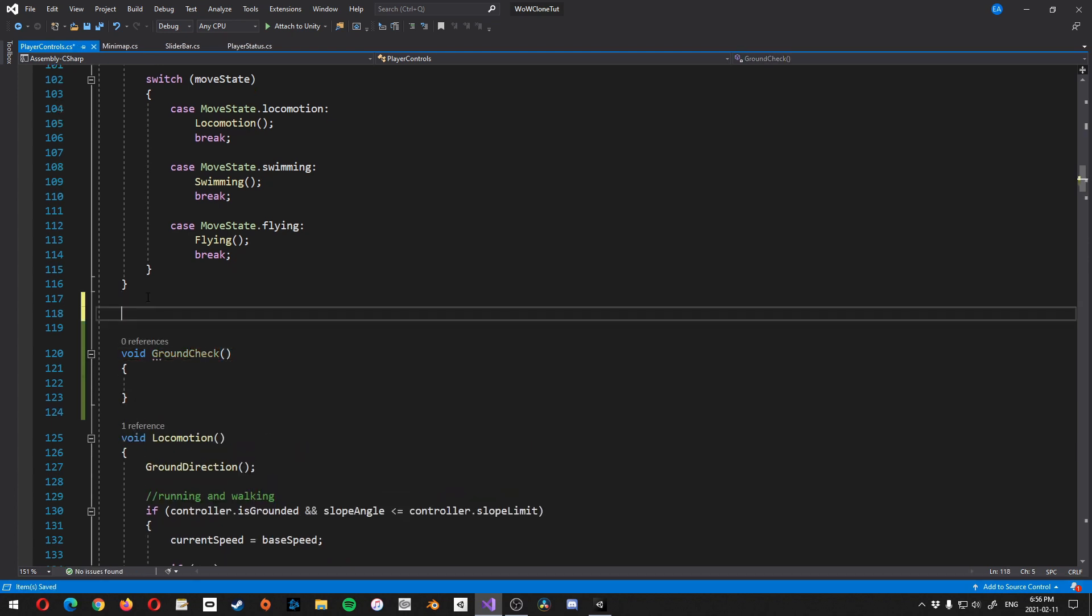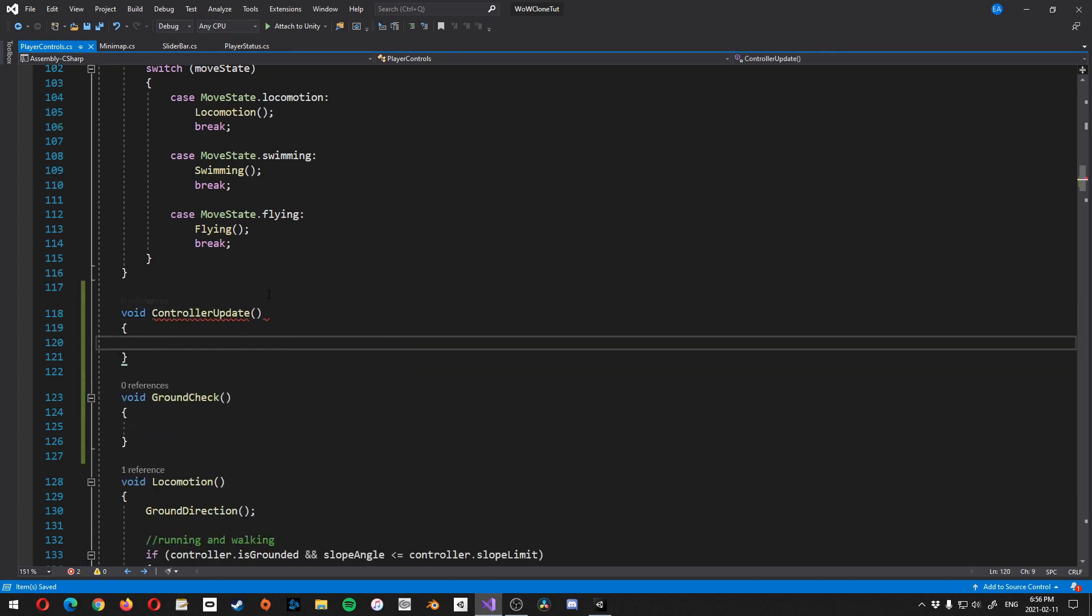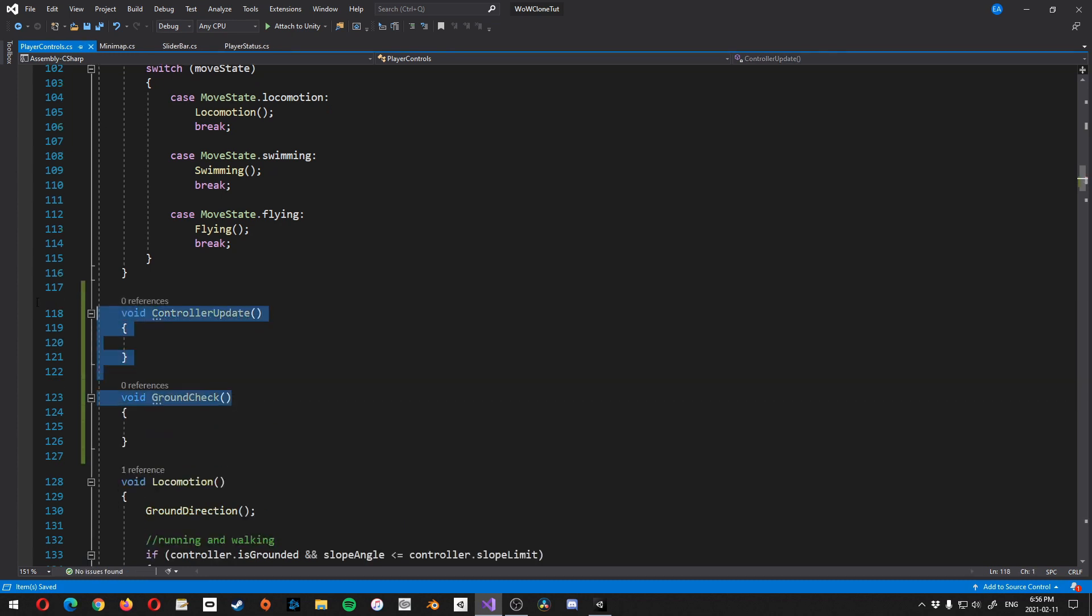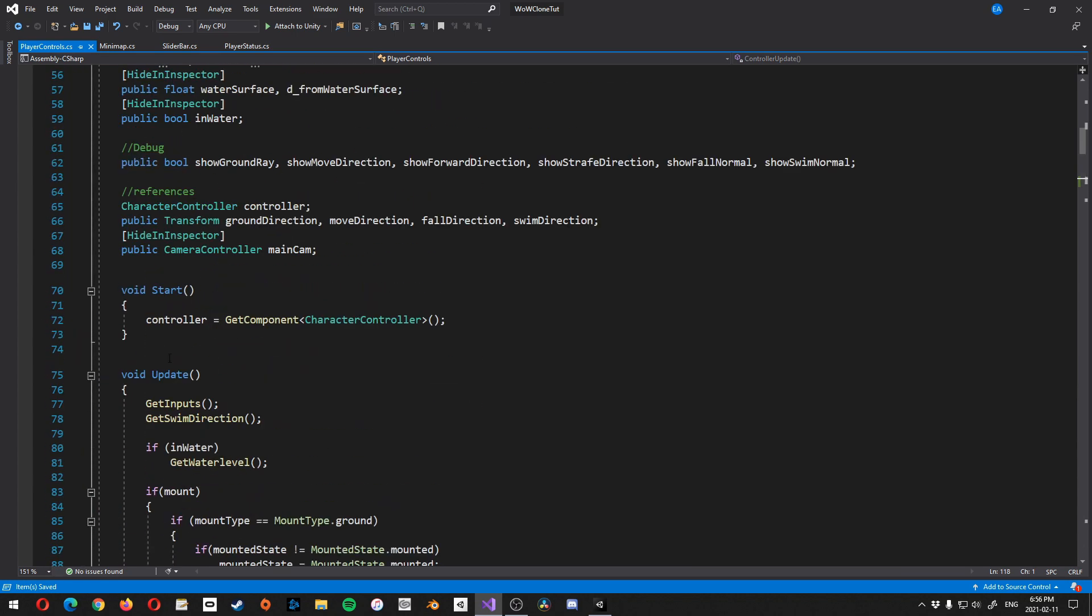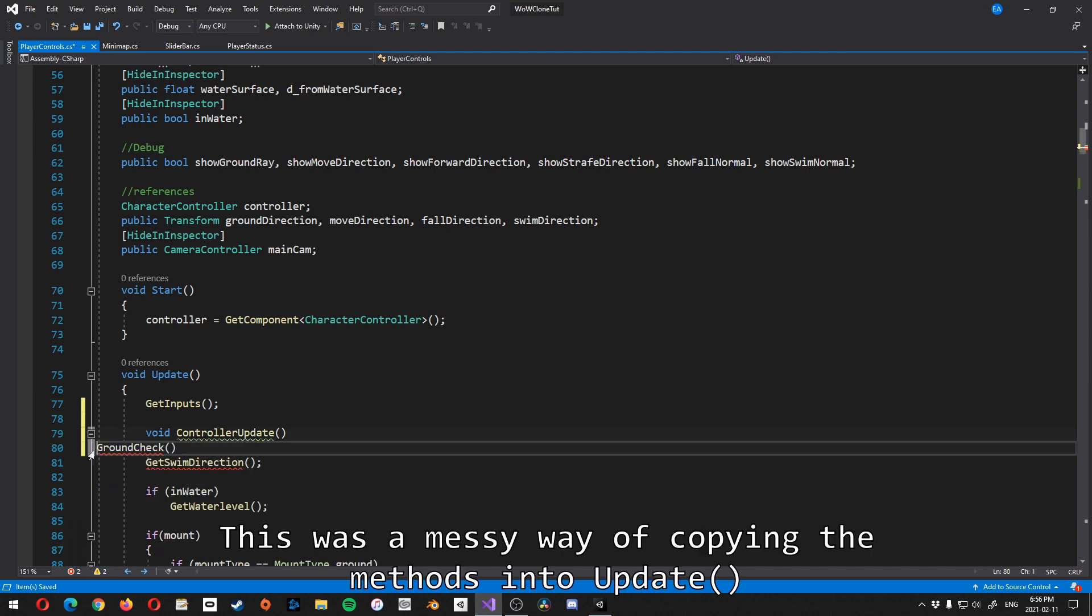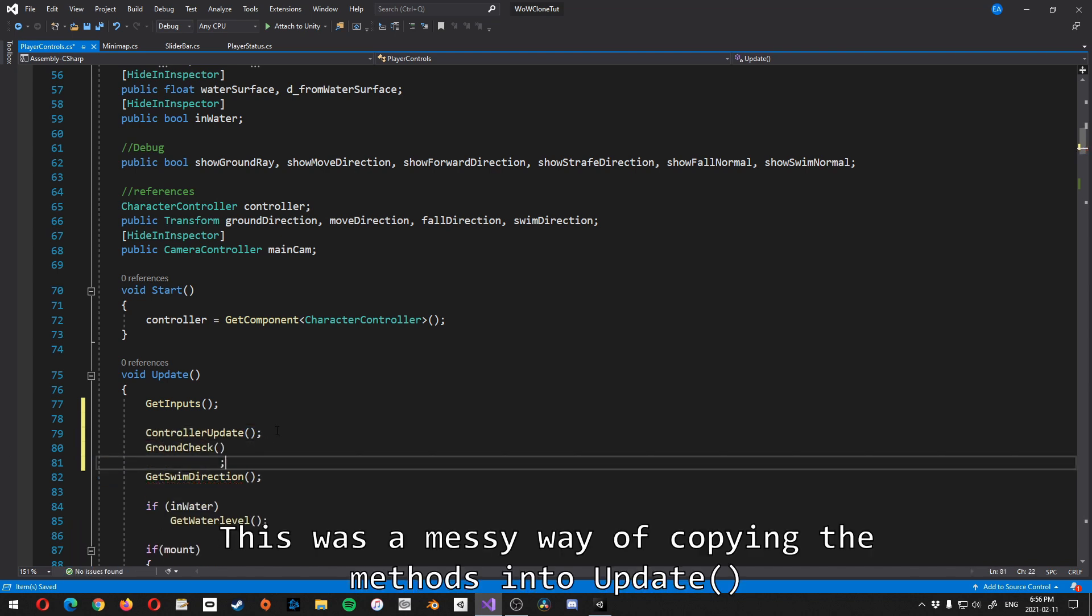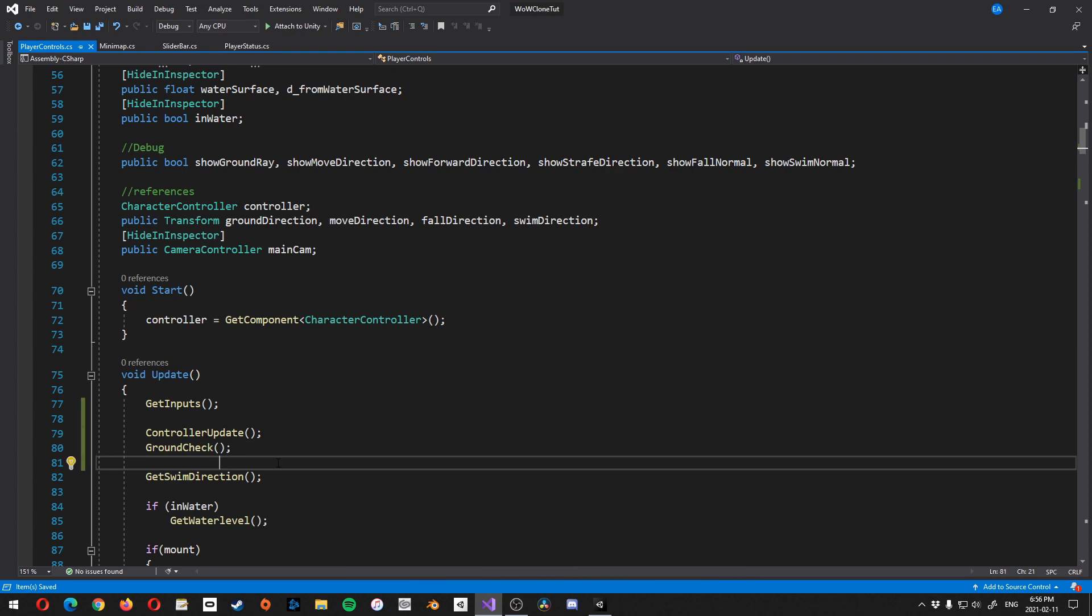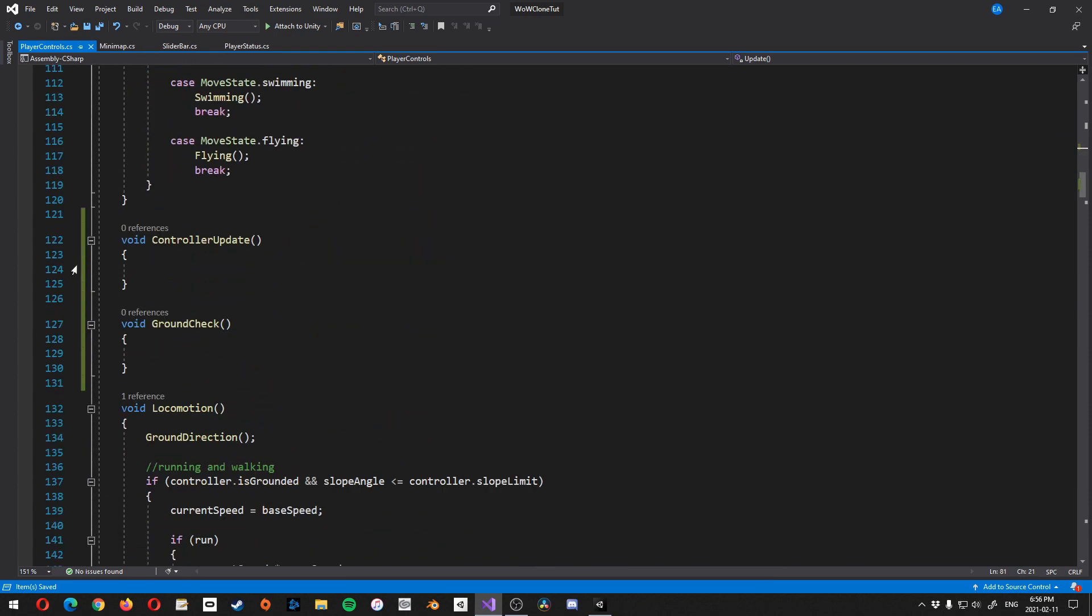So let me just change the size, make sure everybody's really happy. Alright, so let's come down to below locomotion or above locomotion here and let's create a new method. We'll call it void ground check. And then above that, let's create a void controller update. Alright, so let's just take both of these, I'm just going to do this, and we'll adjust it later. I'm going to put this right underneath get inputs.